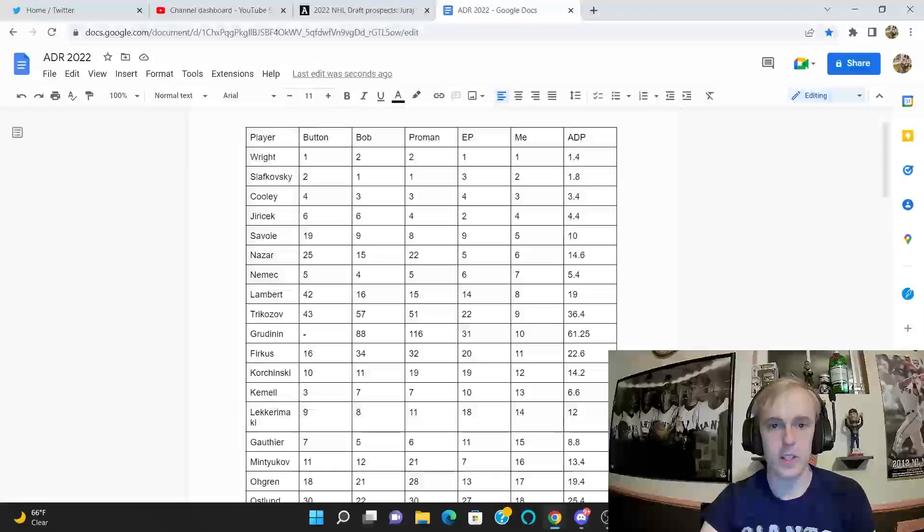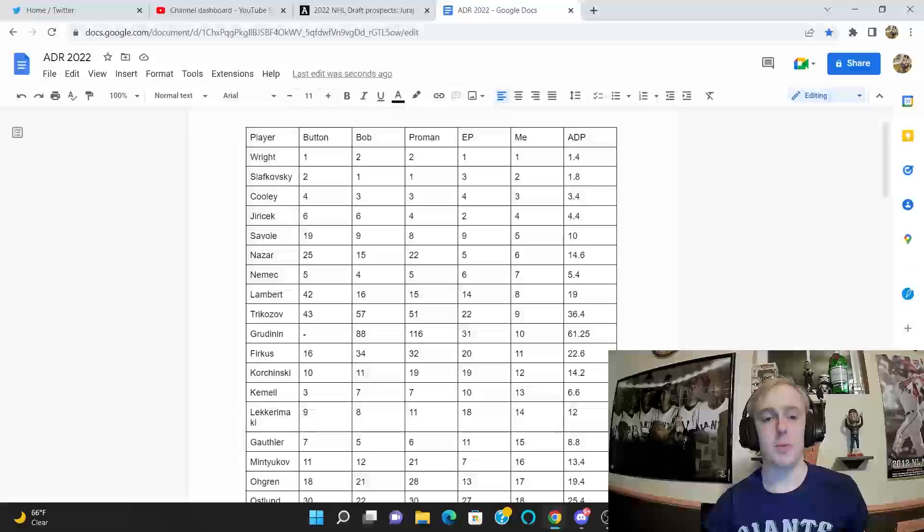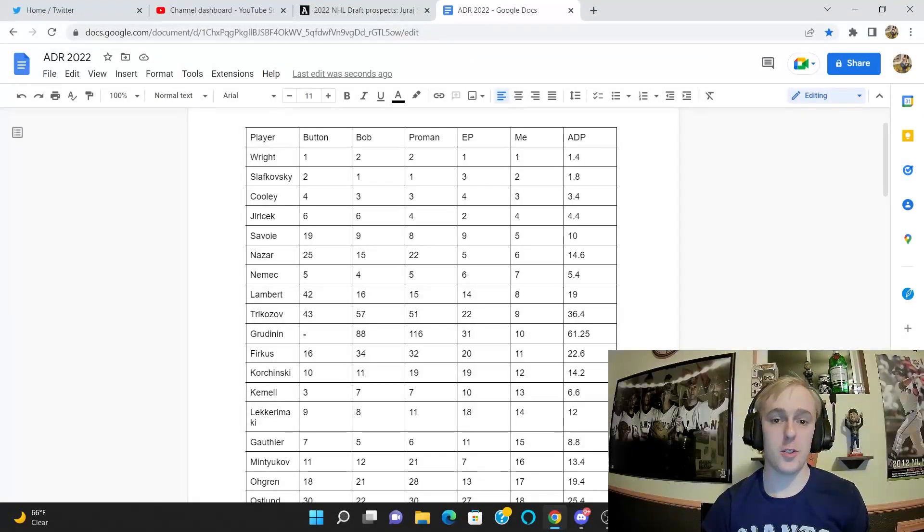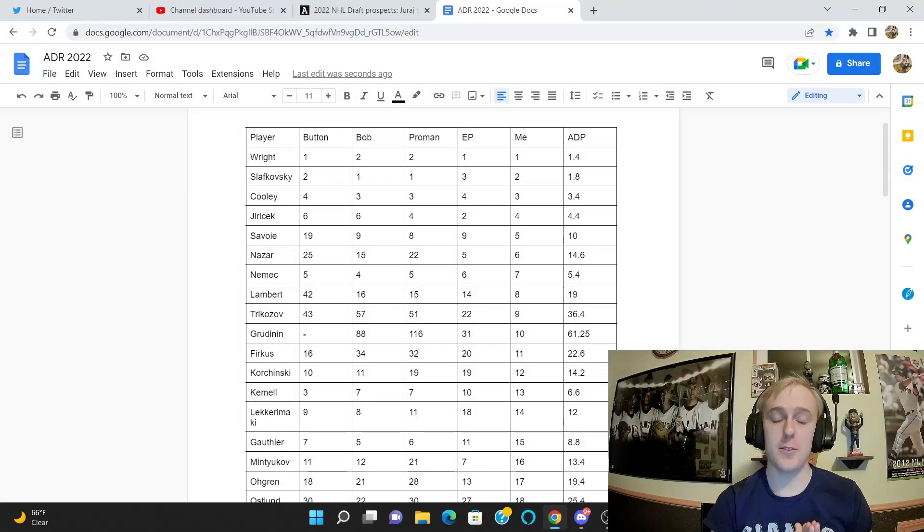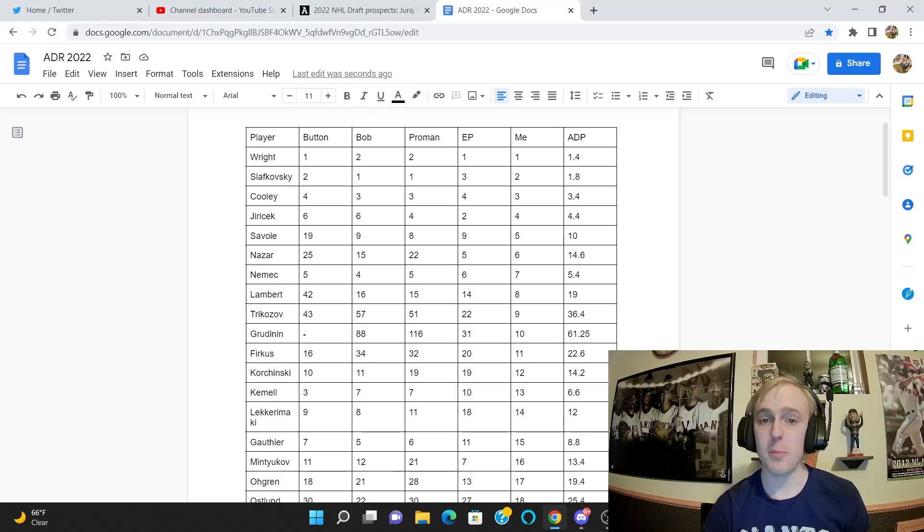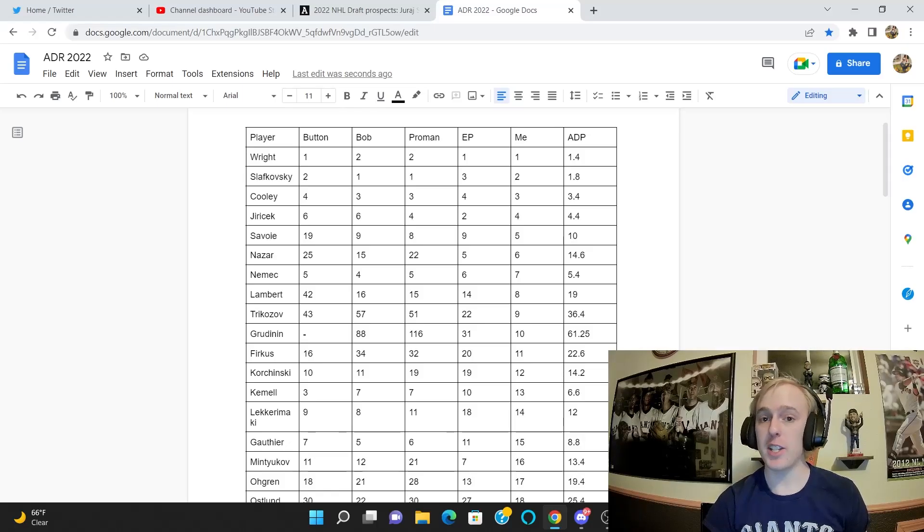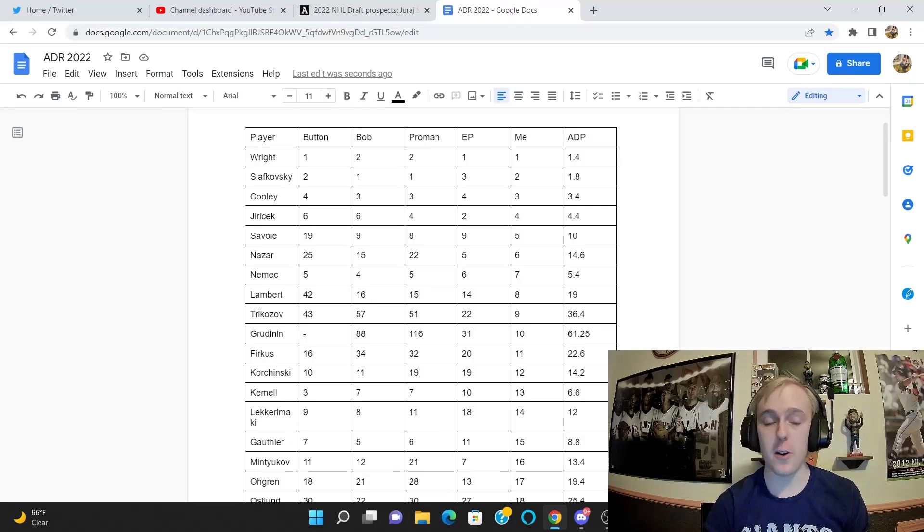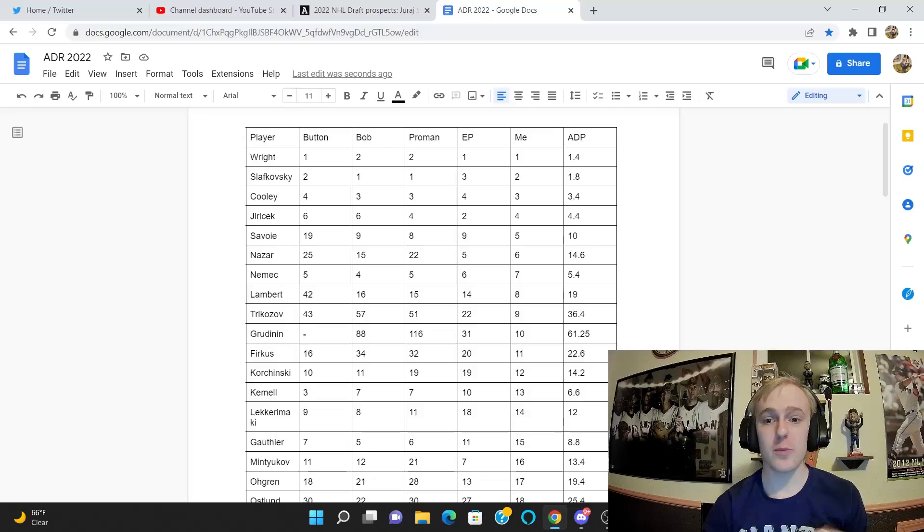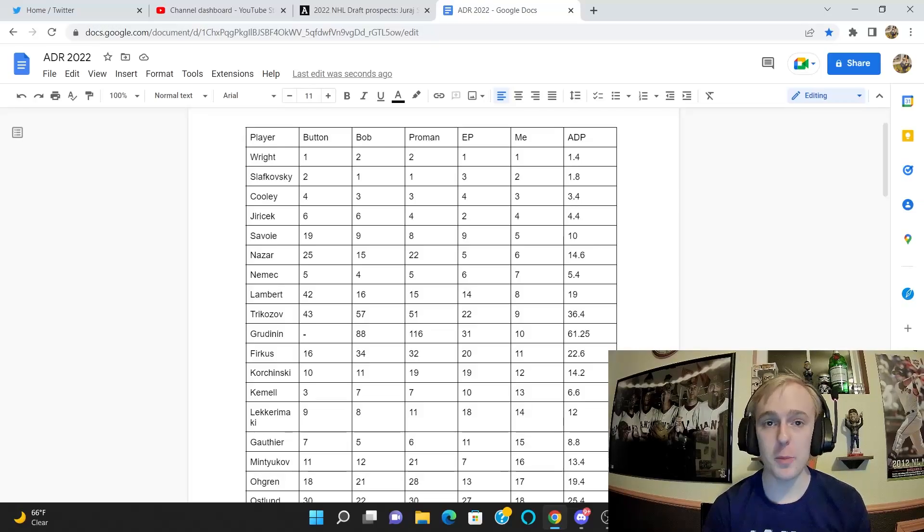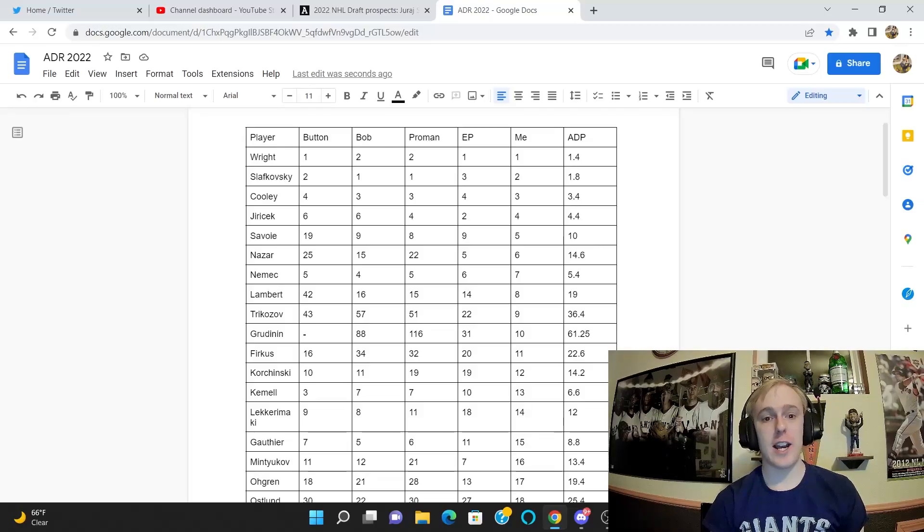All right, hey guys, what's going on. So today I'm going to be comparing various rankings from Craig Button, Bob McKenzie, Corey Pronman, Elite Prospects, and myself, just doing a little bit of a statistical analysis here.